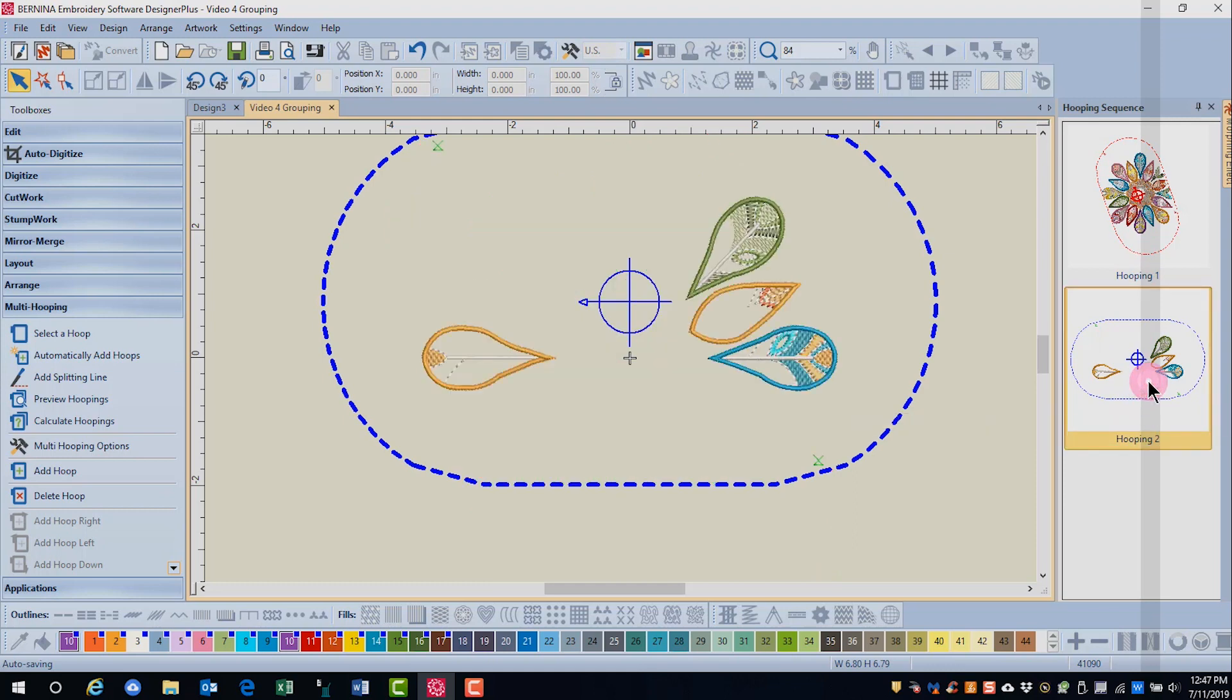you see how the stitches are placed in the first hoop of all these feathers, and it would be a lot easier to align this design if I could put these four feathers together in their entirety in the second hoop.